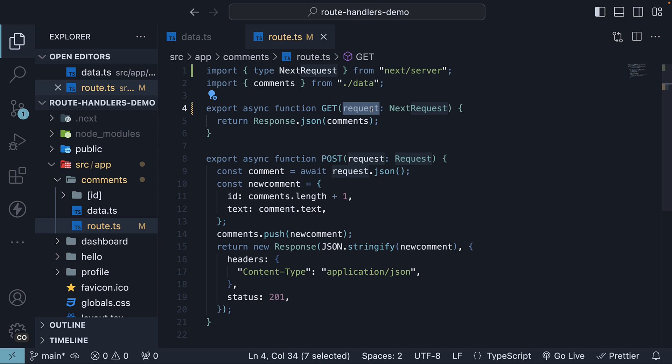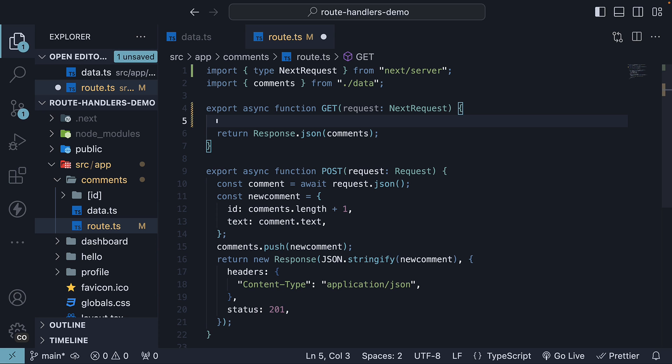The next request object provides convenient methods for managing query parameters with ease. Let's update our code to reflect that.